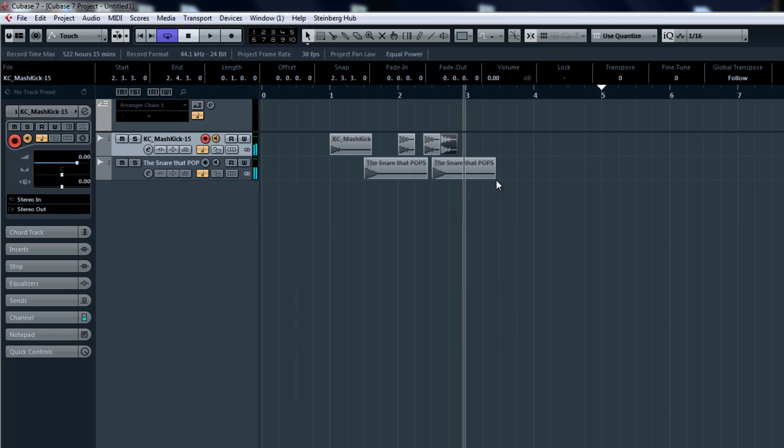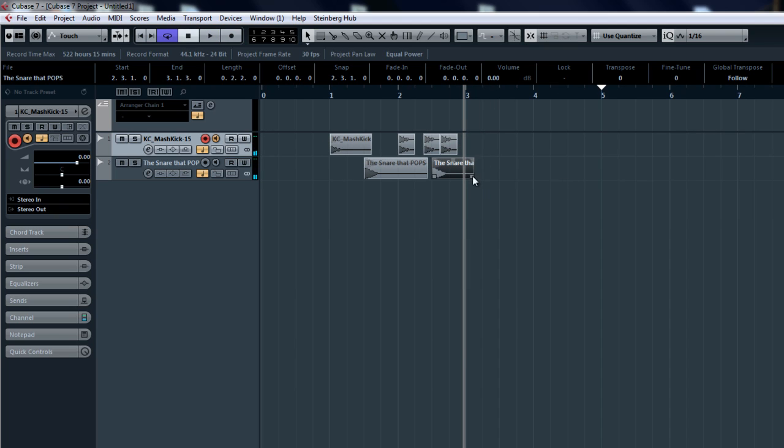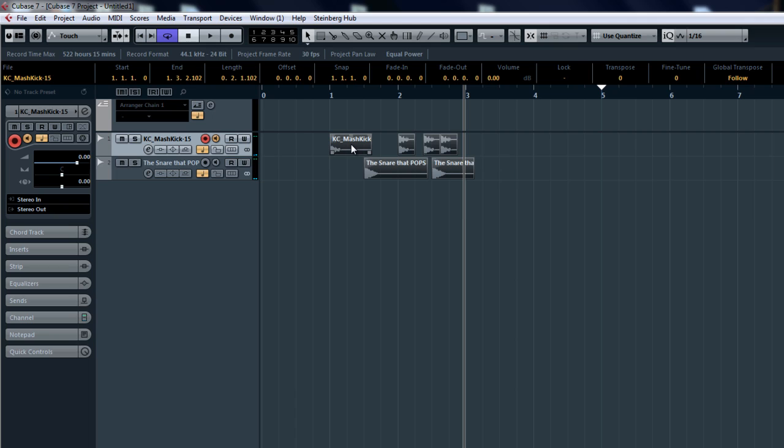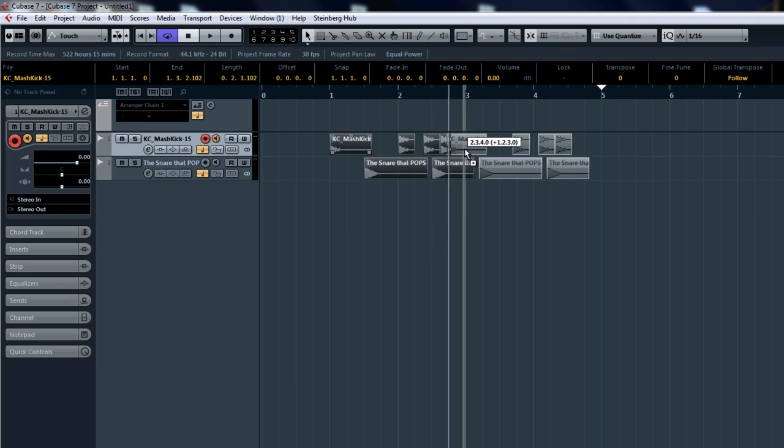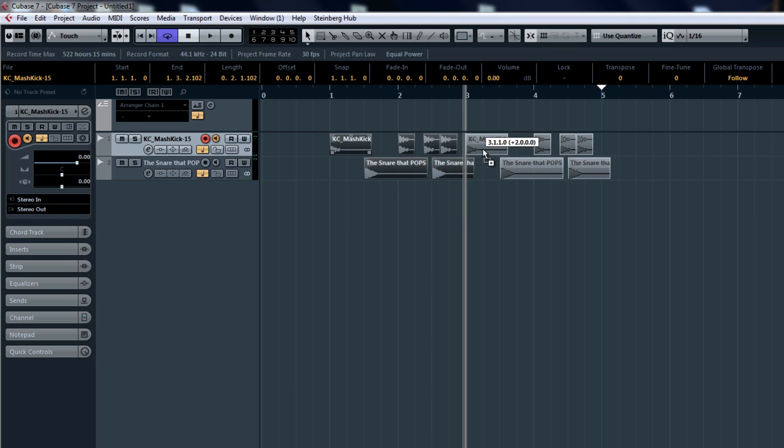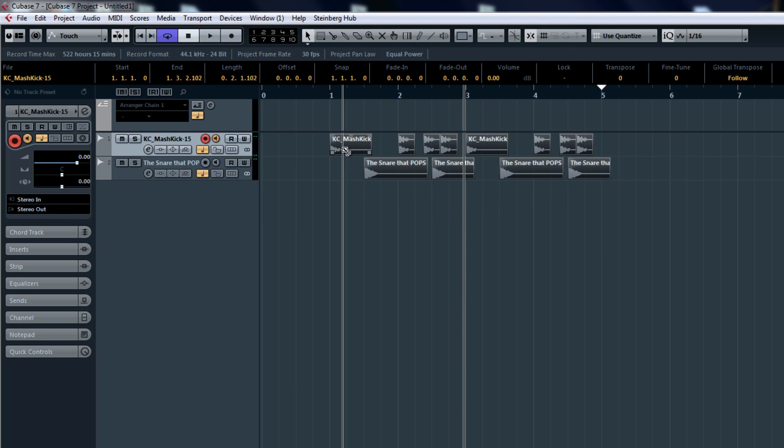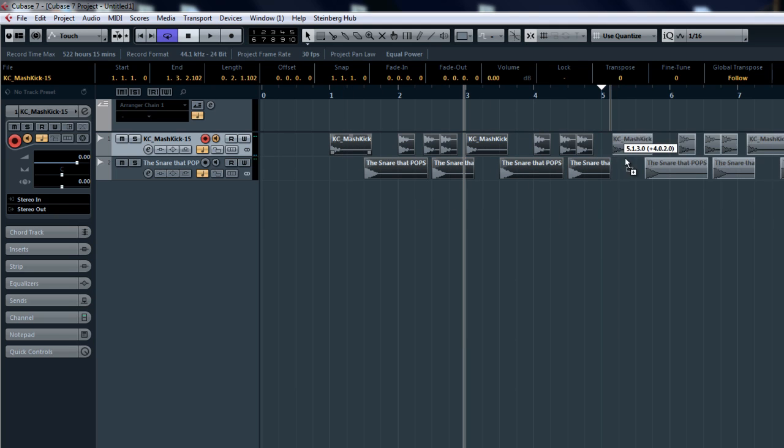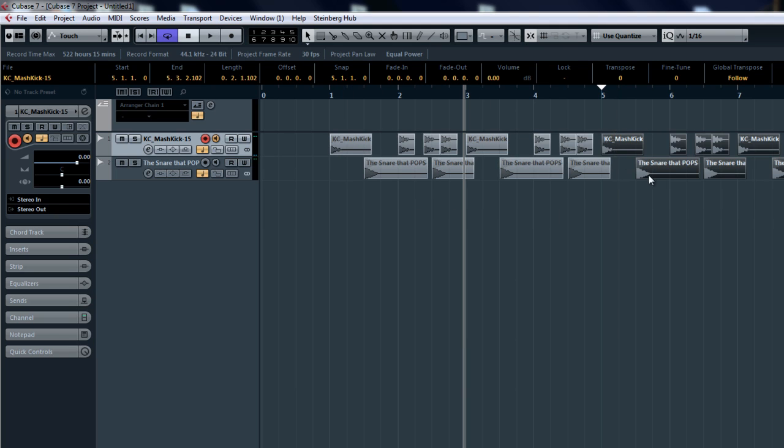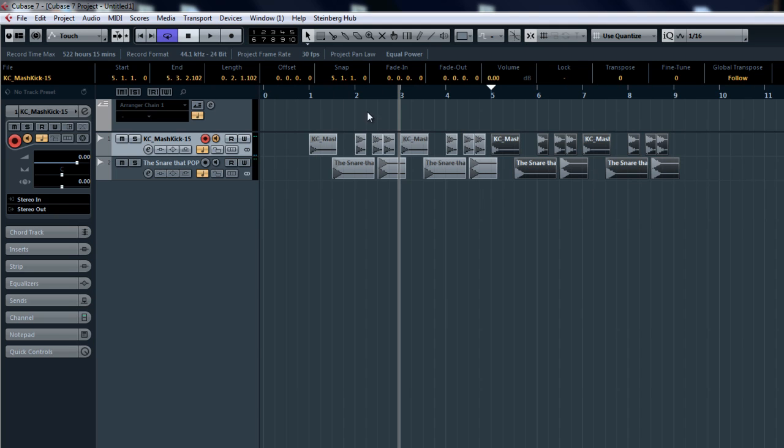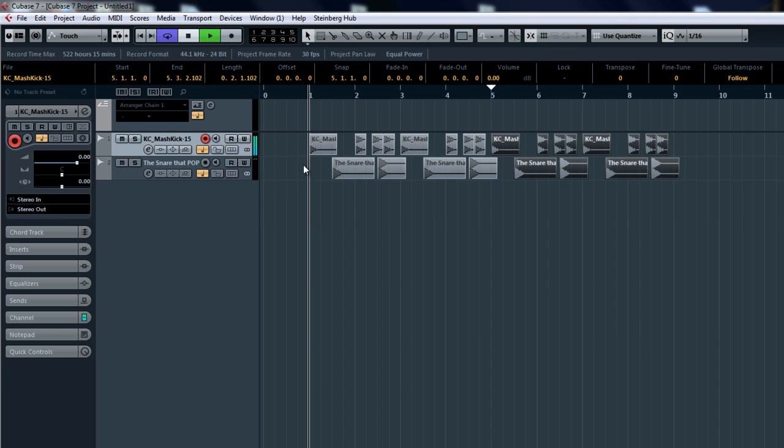All right so what I've created here is something very simple for a start and you can of course make many different variations, more complex dubstep rhythms and basically go on with it but for this demonstration I'm going to do something very simple and copy and paste this over and over again.